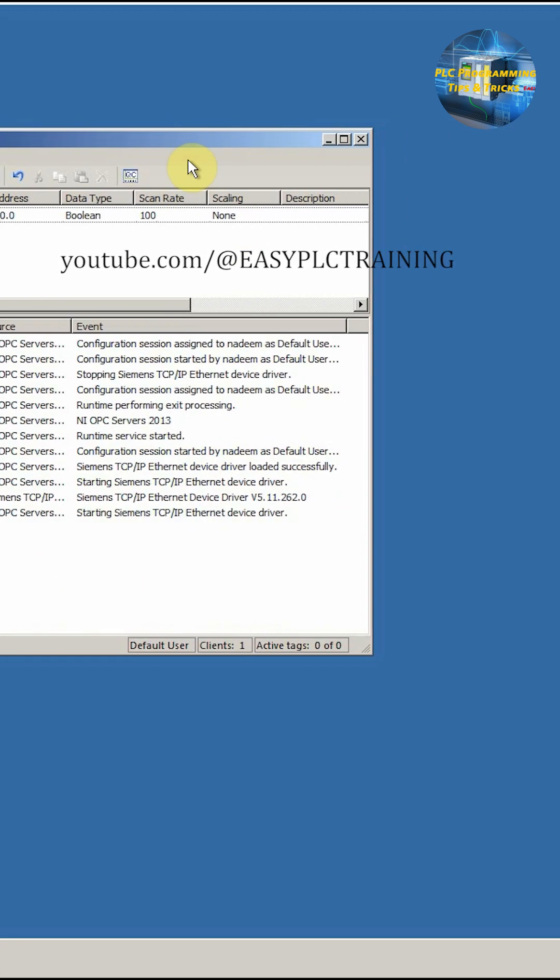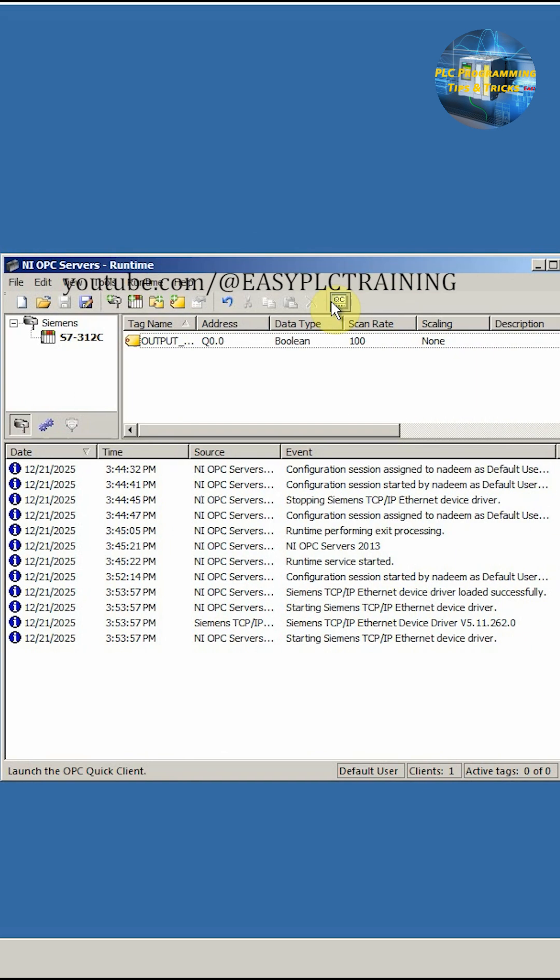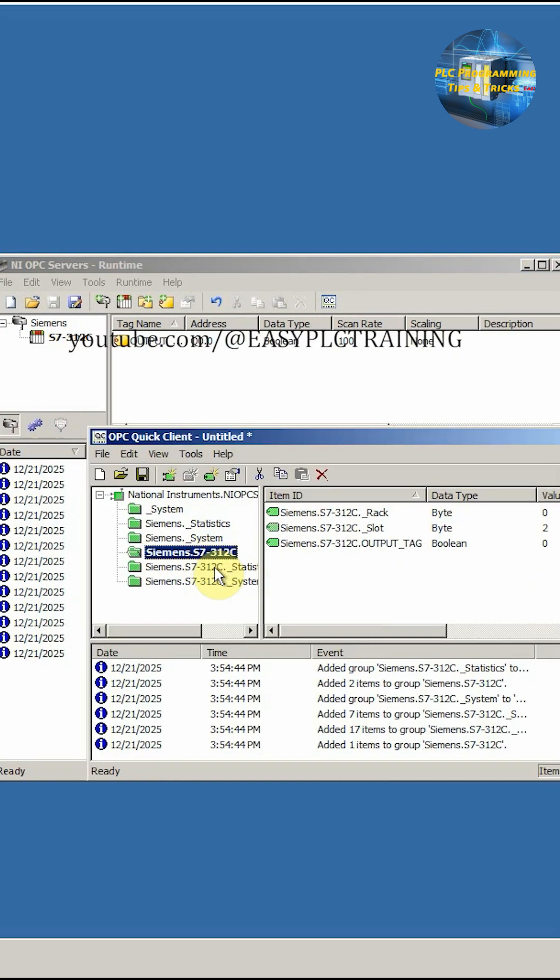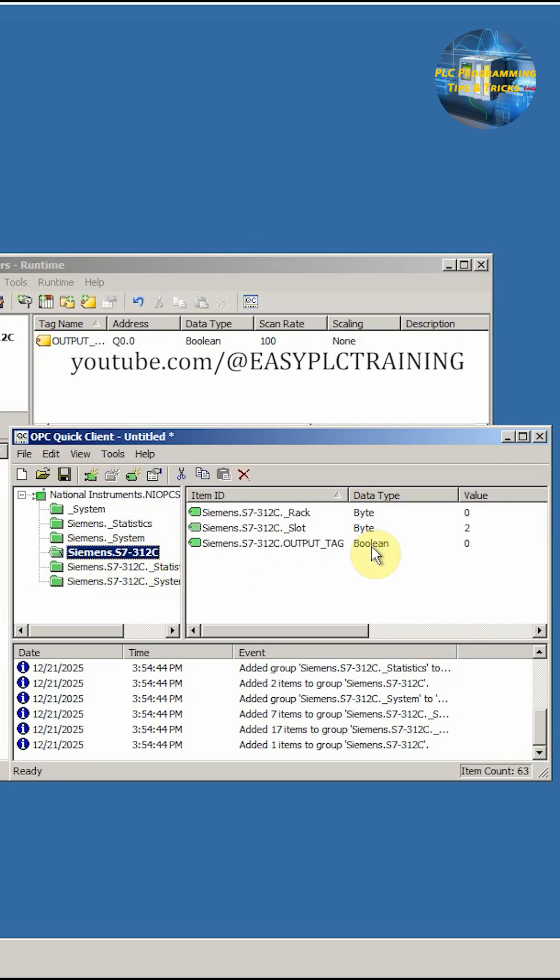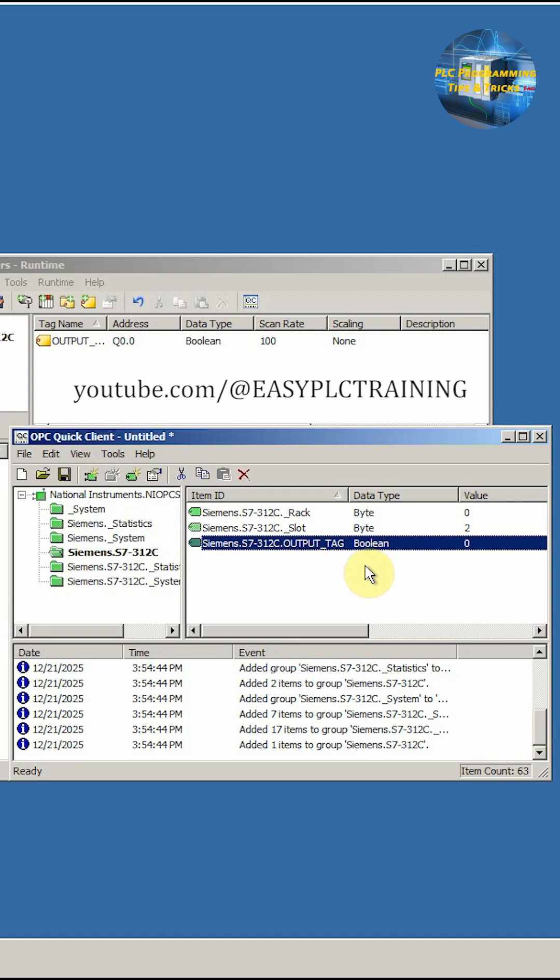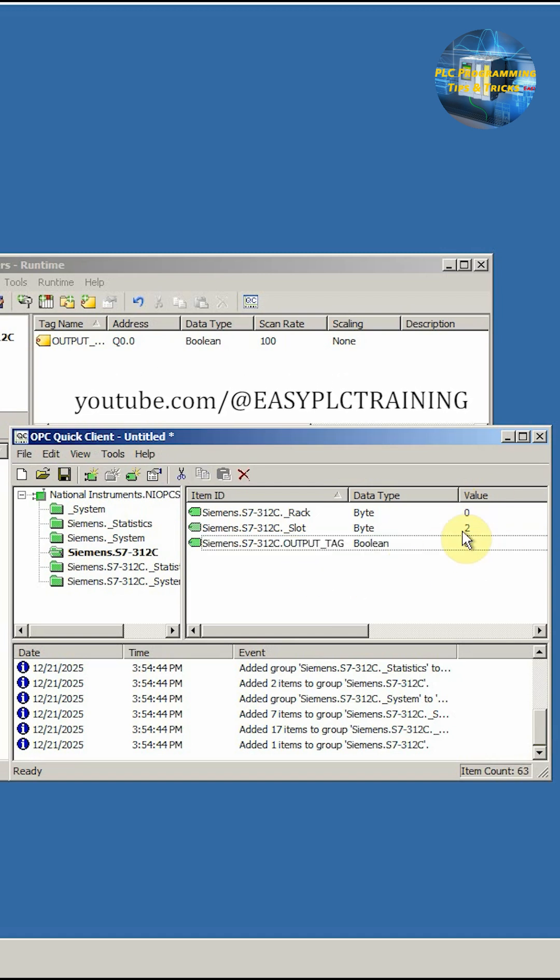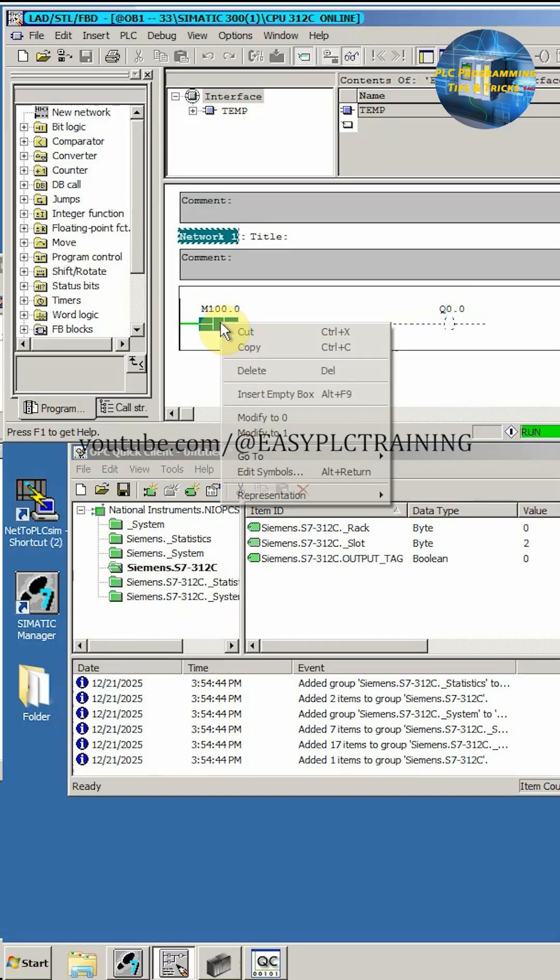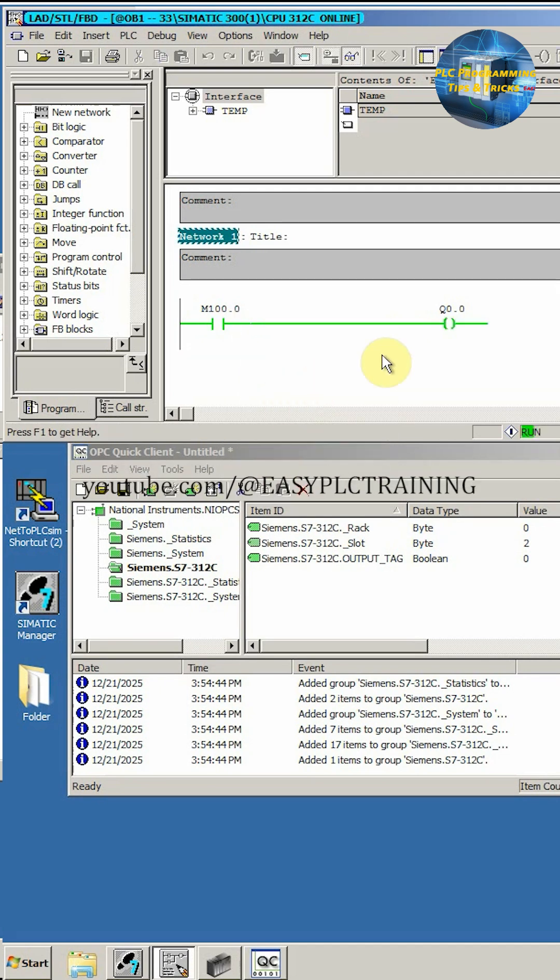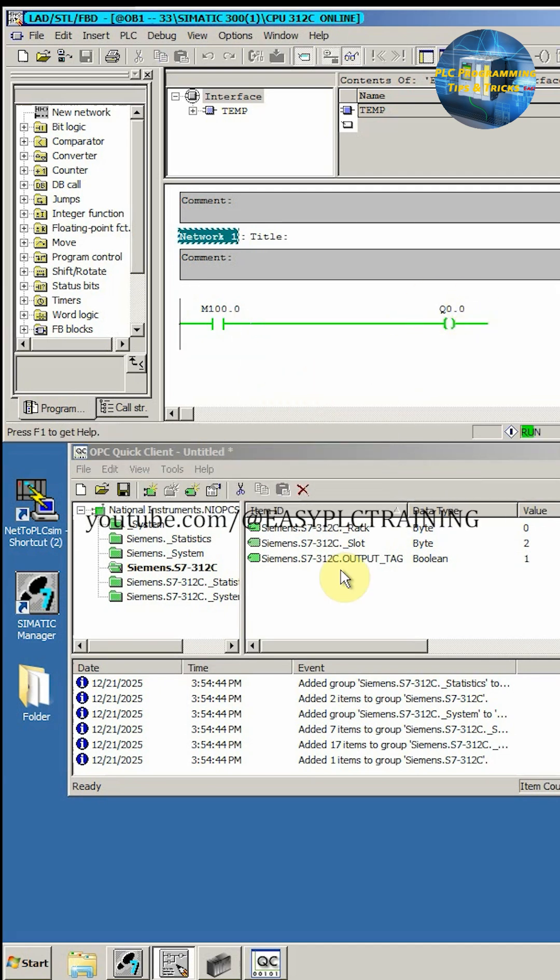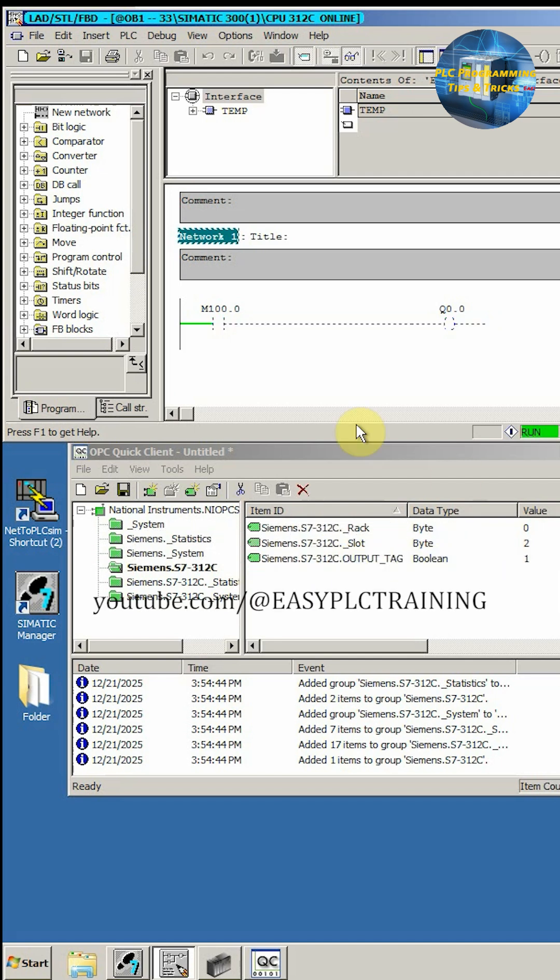We can test once by running this quick client. We'll select our CPU and here we can see our output tag and current value is 0. If we go here and change this bit to 1, as you can see our output is on and its status is also updated in the OPC client.